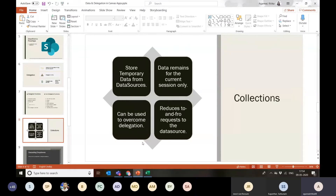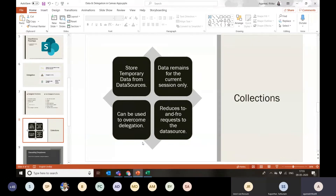A collection is like temporary storage useful for static data or avoiding repeated calls to the data source. It can also be used to overcome delegation. For a SharePoint list with many records, you can apply a loop using delegable functions like StartsWith — get records starting with 'A', then 'B', then 'C' — and accumulate them all in the collection. This also helps reduce the number of requests made to the data source, keeping the app fast and responsive.